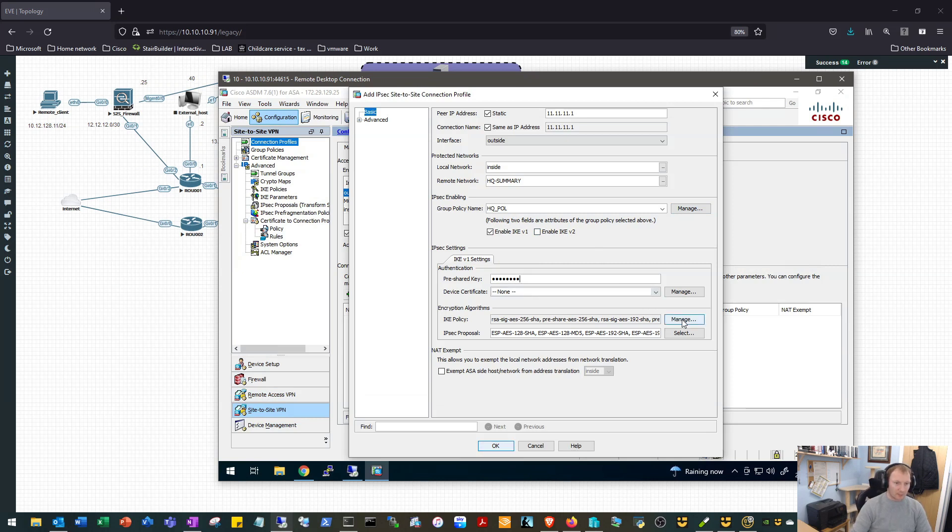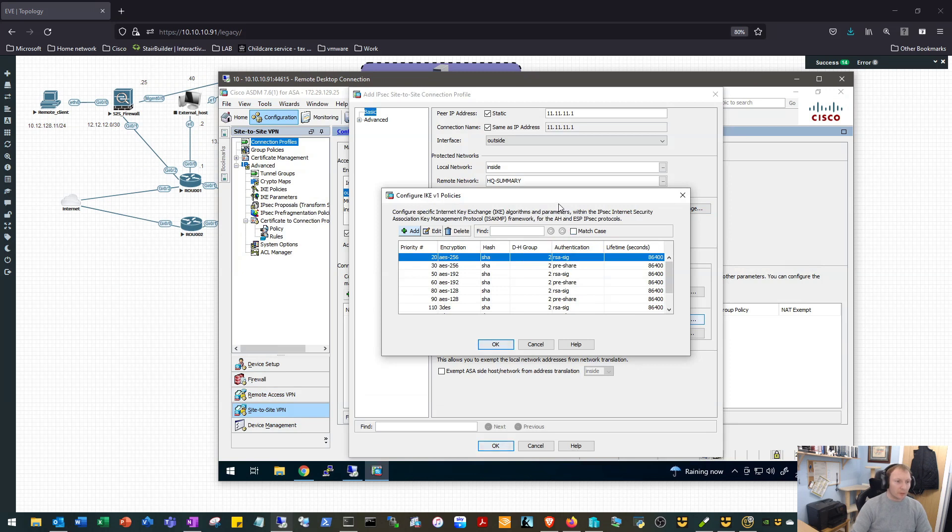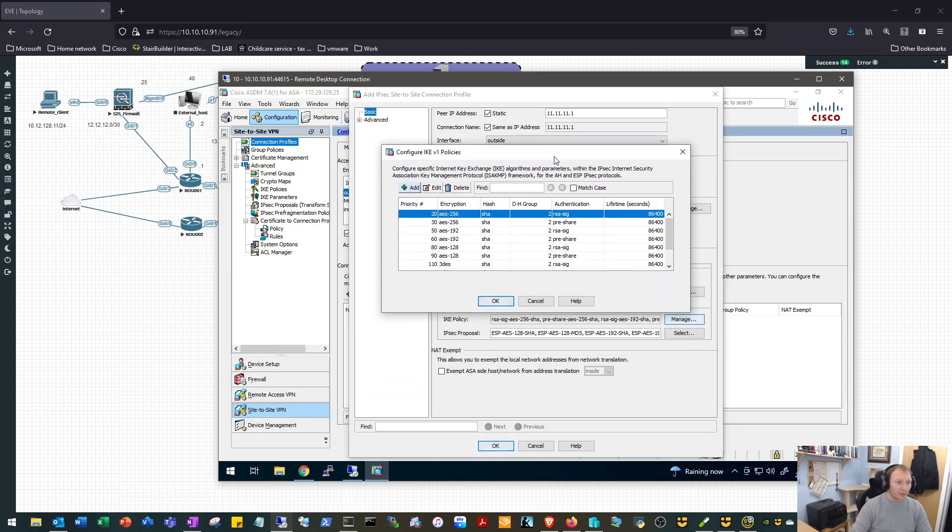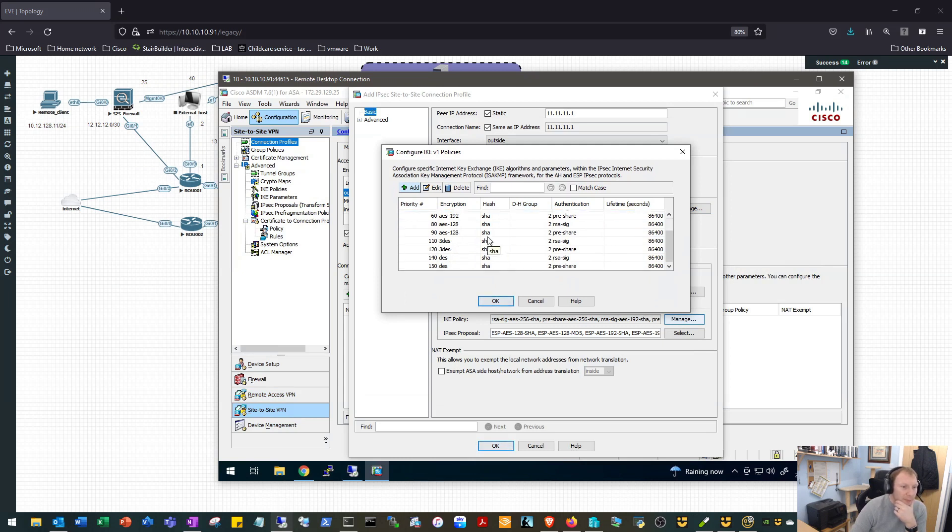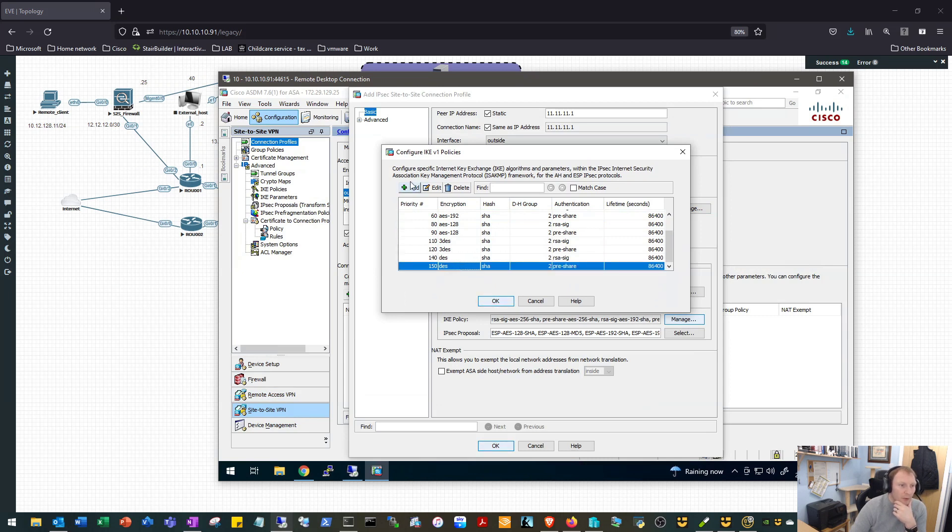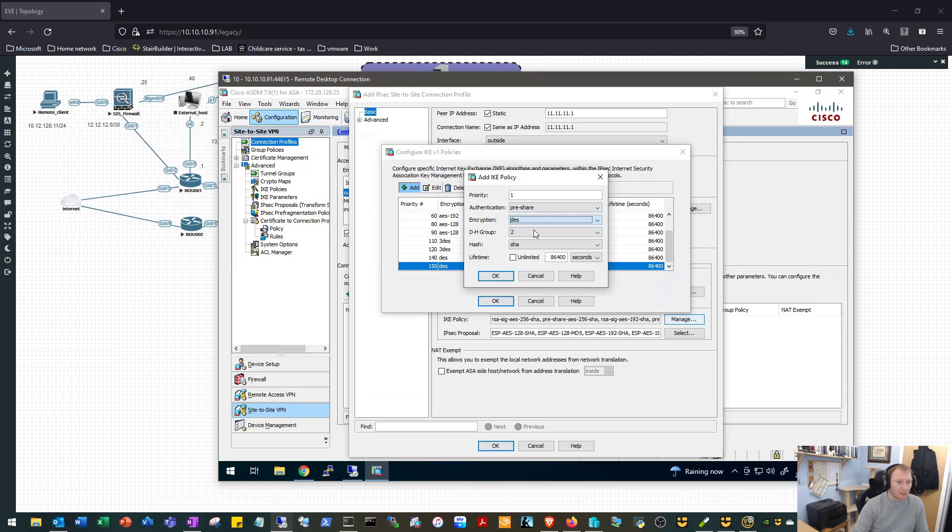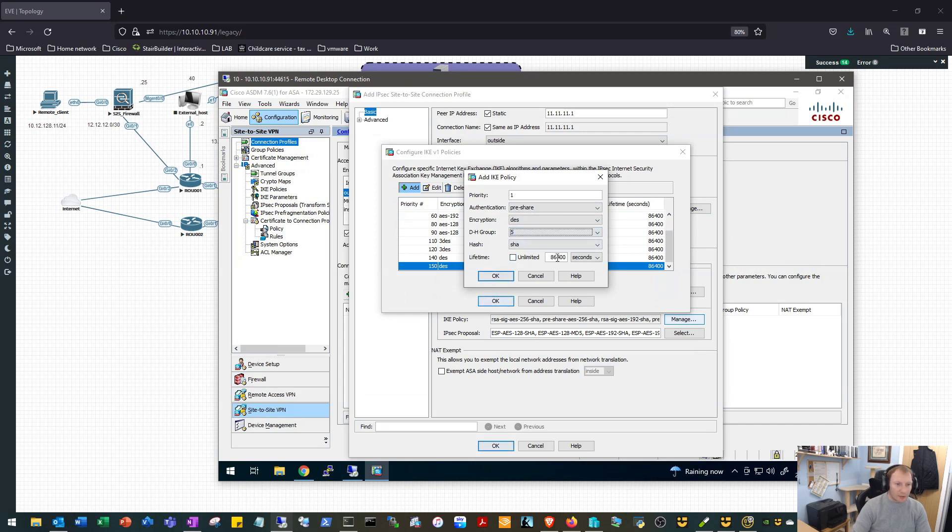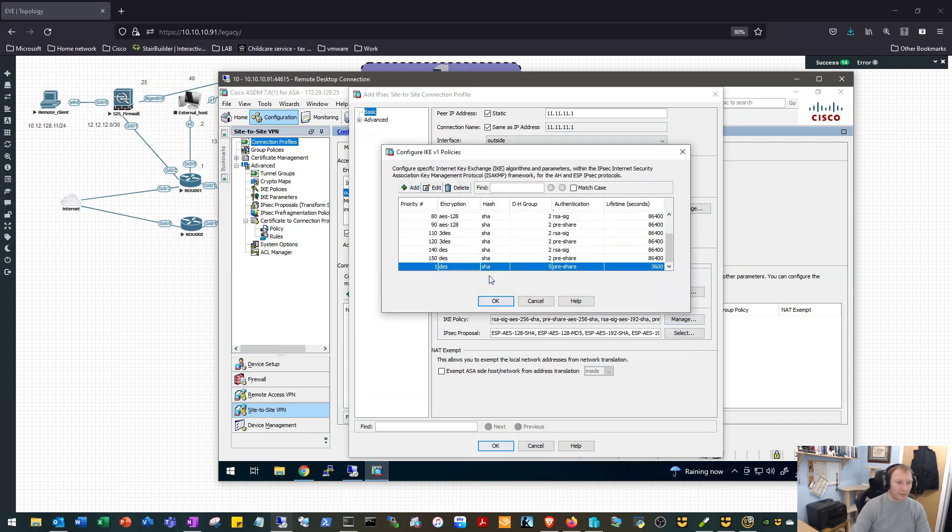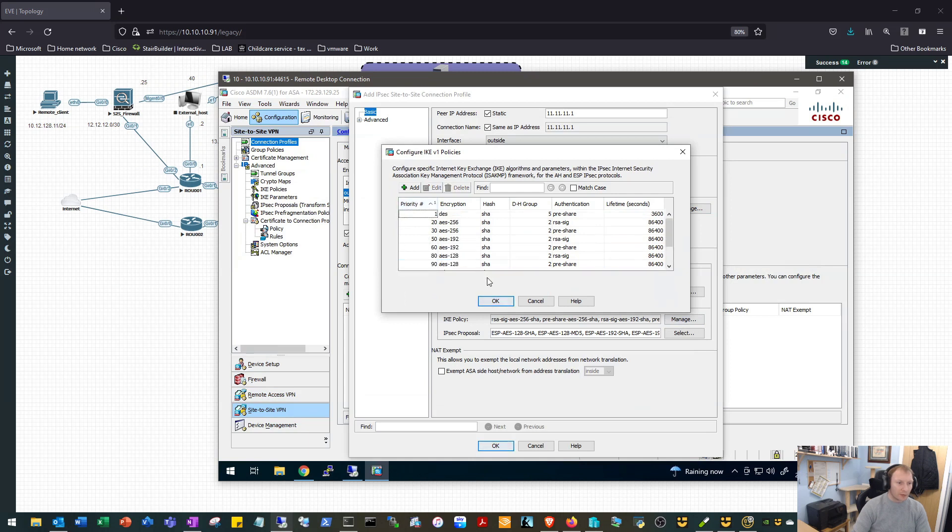We will input our pre-shared key, our Cisco123. Our IKE policy, we will look to see if the policy that we want to use is in there. So we are looking for DES SHA and Diffie-Hellman group five, which there is not one. These are the only two DES policies we got, so we'll go ahead and we'll create one. Policy number one, IKE key, that's fine. We want to choose DES for encryption, Diffie-Hellman group five, SHA for the hash, and I believe we set their time to 3600. We'll OK that.